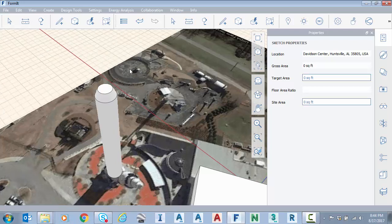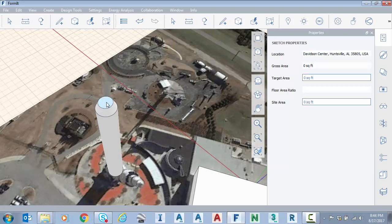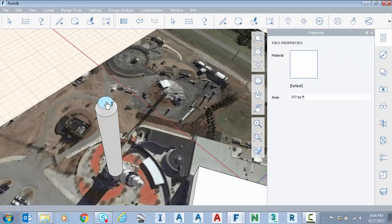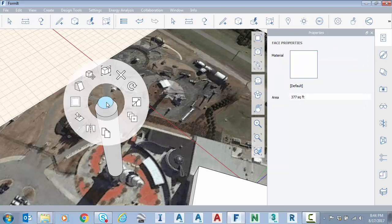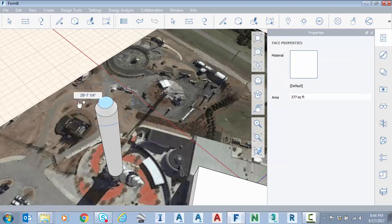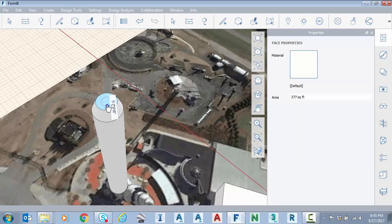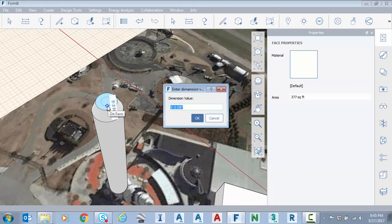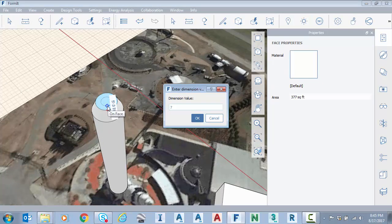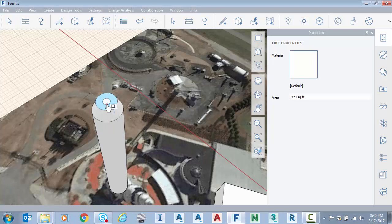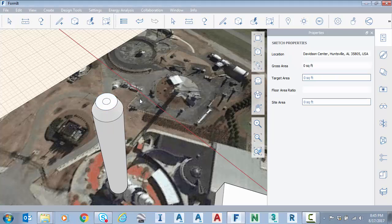So there we have a nice transition and I'll go ahead and offset this again. Select the face right click offset. Make sure we're moving inward tab. We're going to do seven foot offset for stage three of the rocket. Escape escape.